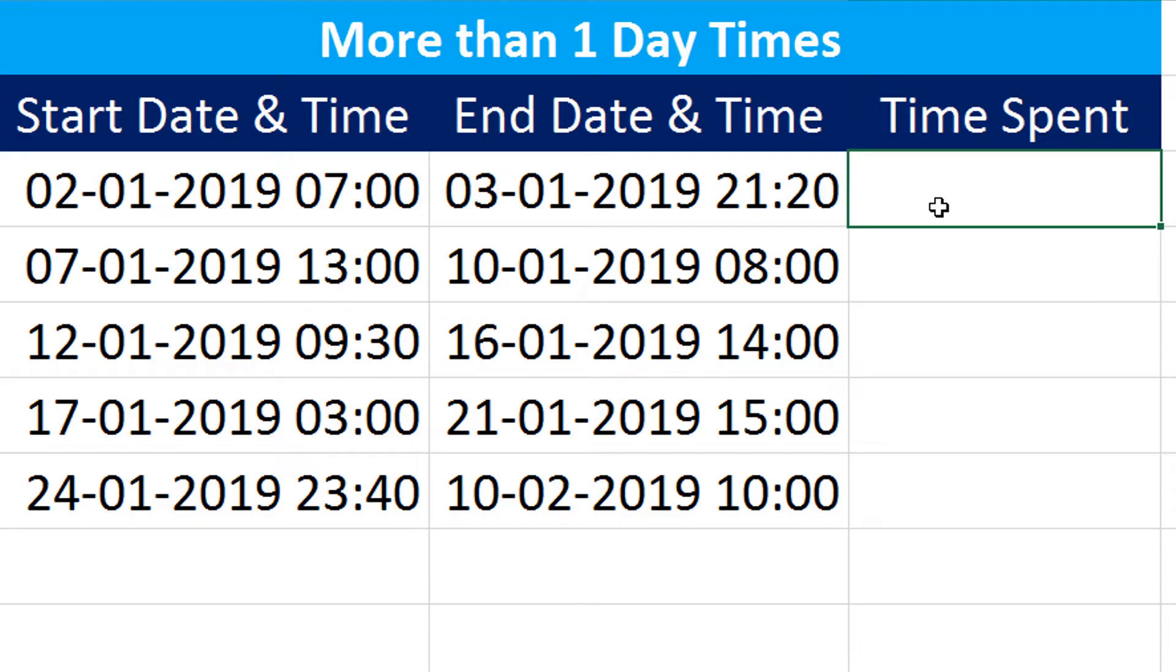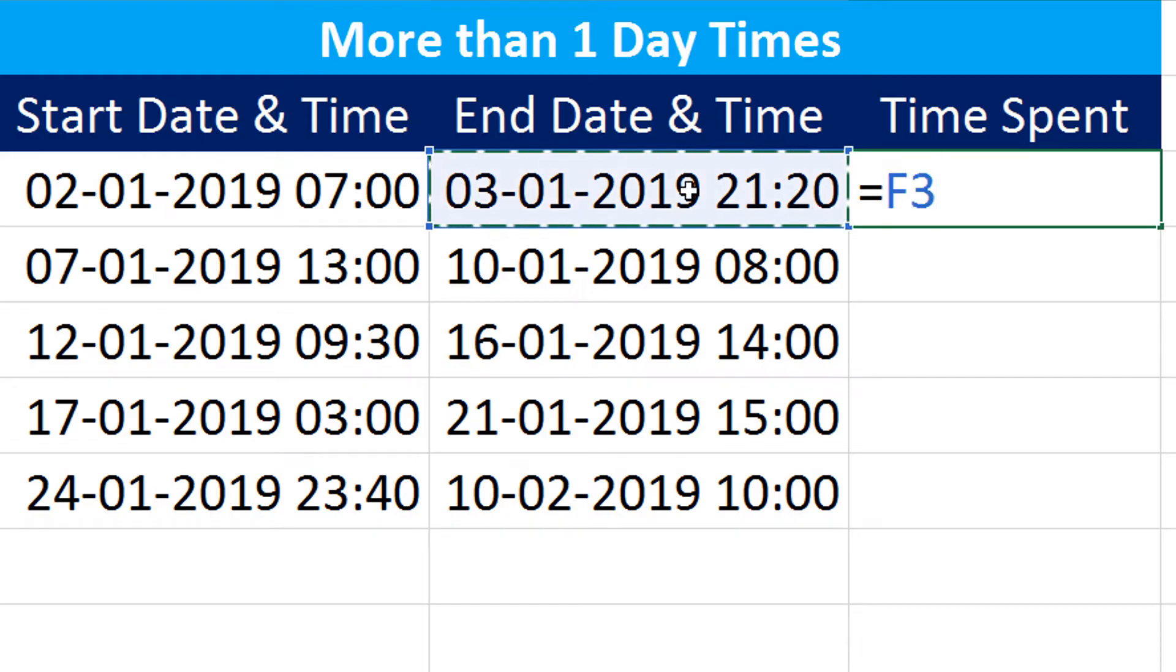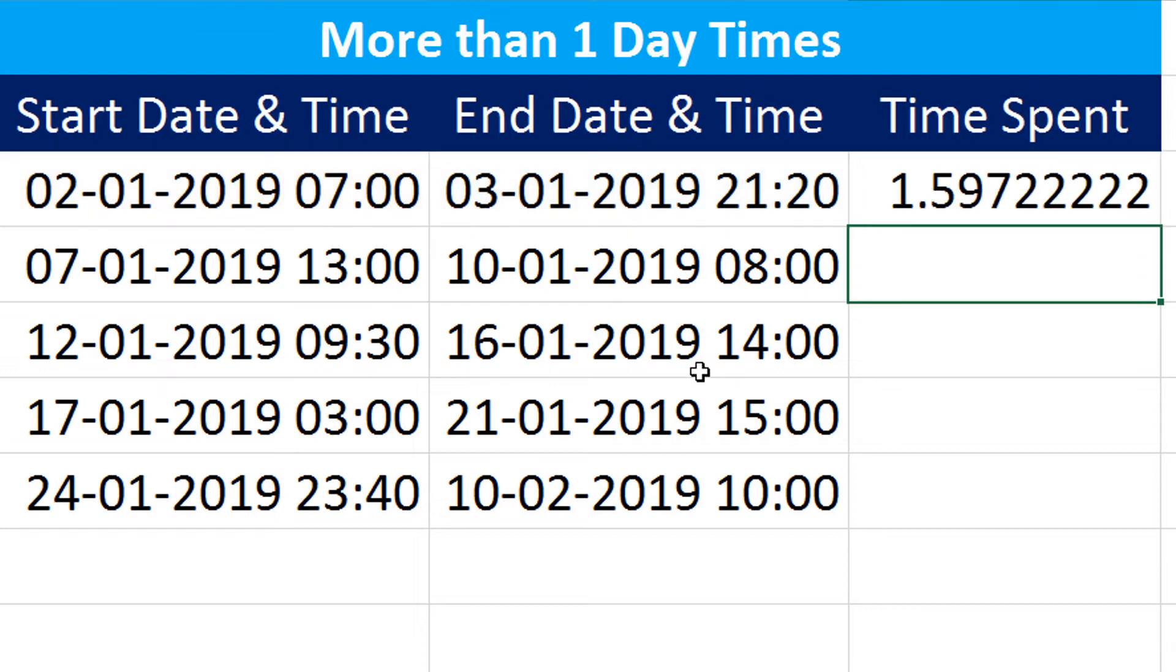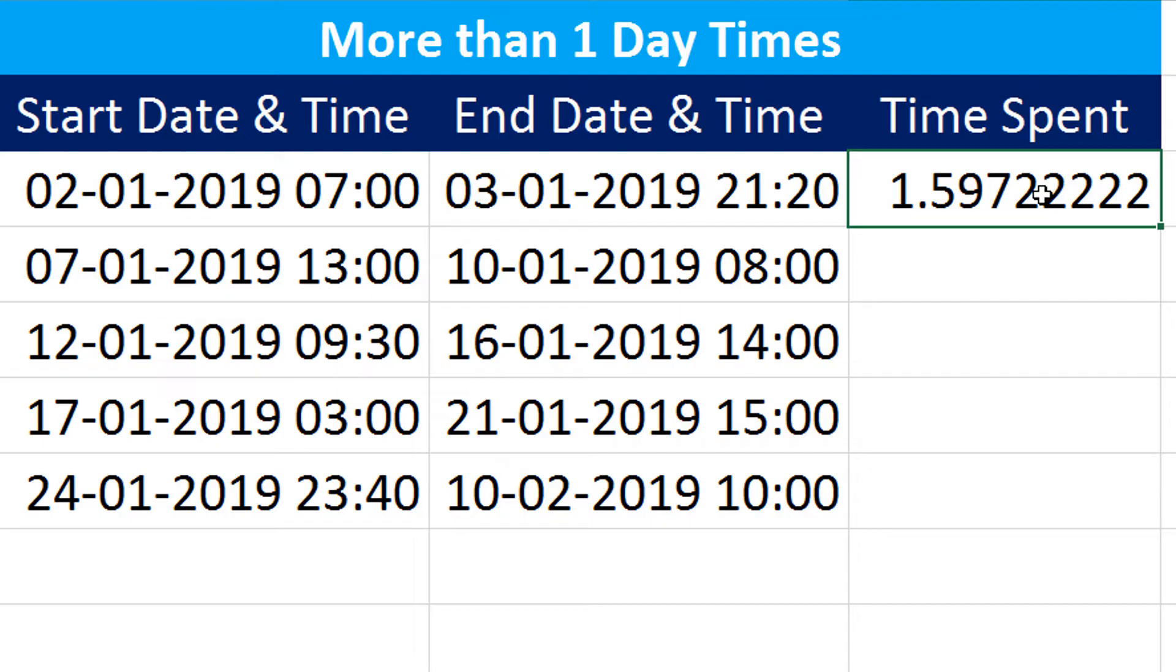So end date is a larger one, start date is a smaller one. Remember that. So I will press equal to on my keyboard, select end date minus start date, and then I press Enter on my keyboard. I get the time spent, but in a different format. I don't need this. I need a friendly format like how many hours and minutes have been spent.